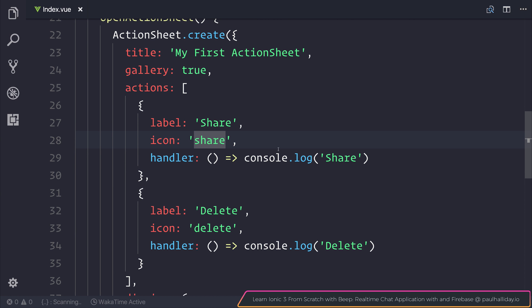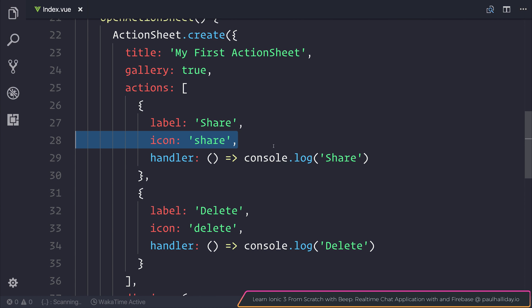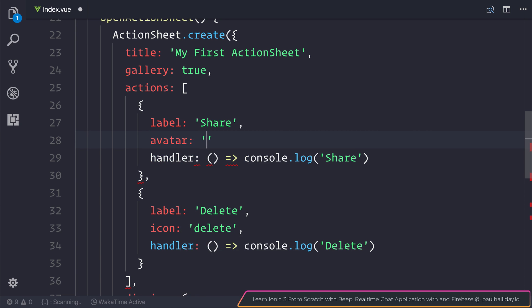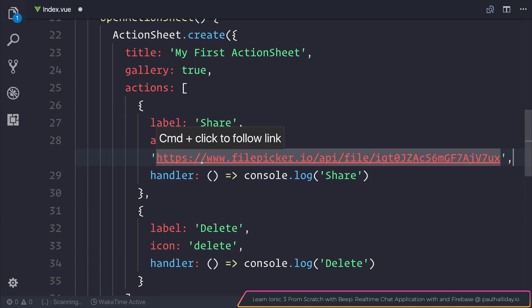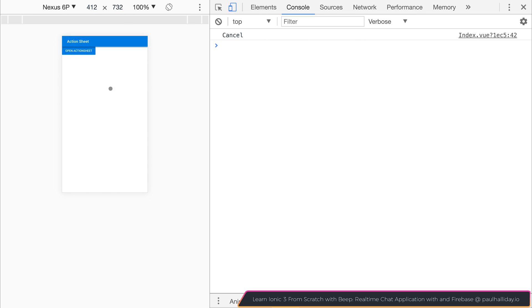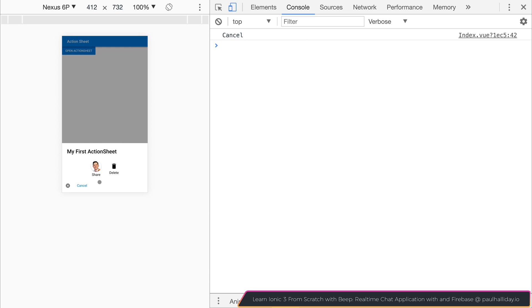Another thing we can do is instead of using an icon, we can also use something called an avatar. So let's add an avatar instead of the icon with a particular URL. If we then have a look at our action sheet and select open action sheet, you can see that now we have this avatar instead of the icon.